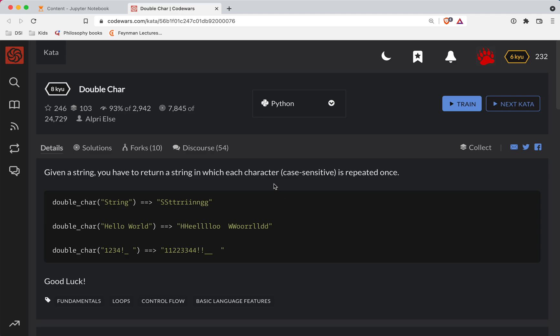Hey y'all, Shortbread here with another Code Wars challenge. This one is a level 8, in Python, called double char. As always, a link to the challenge is in the show notes if you want to try it out before watching the video.